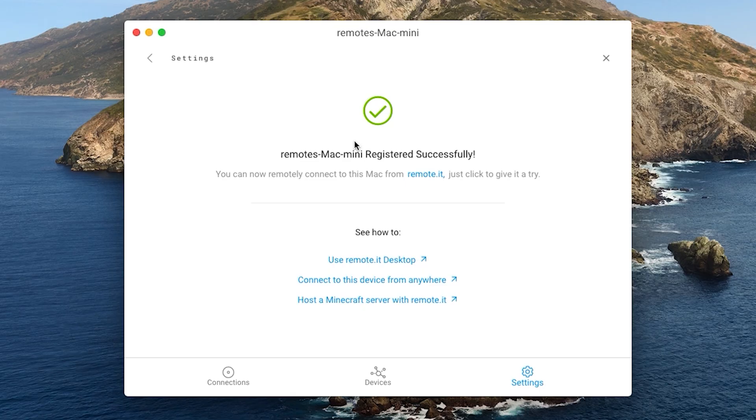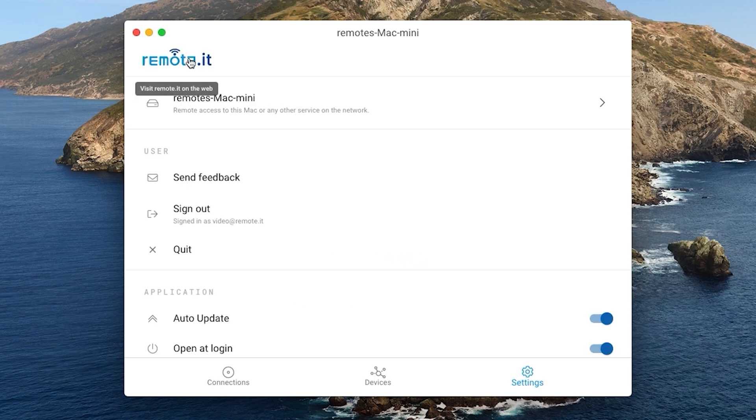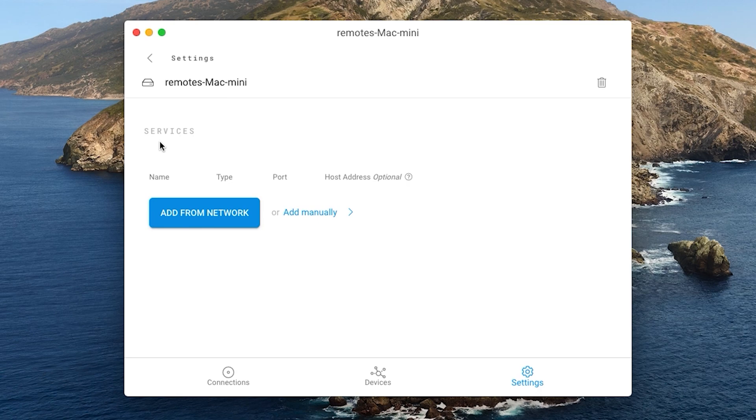After registering the device, in order to make a connection to it, you need to add a VNC service. To do this, go back to the Settings tab and click on the name of your device. Then under Services, click Add Manually.